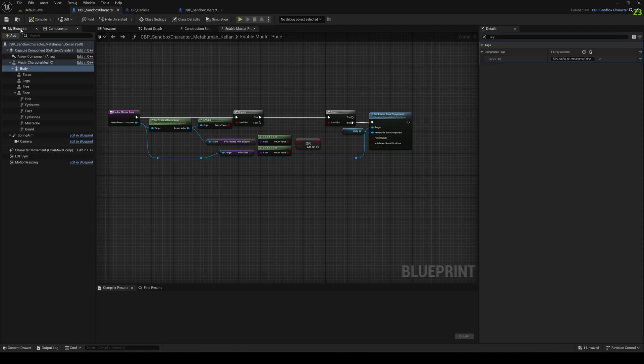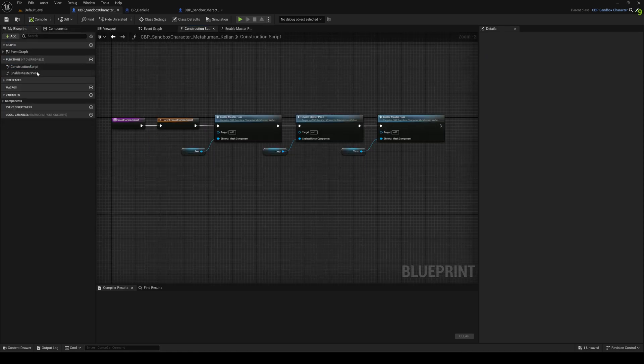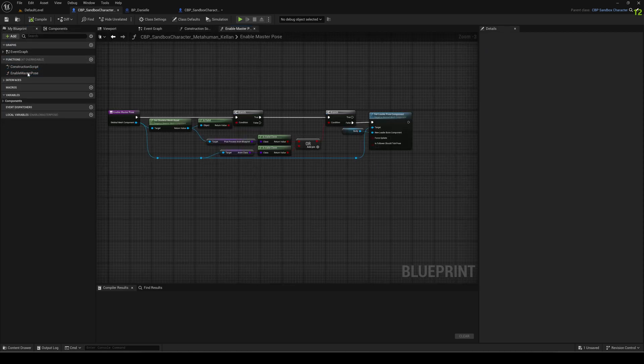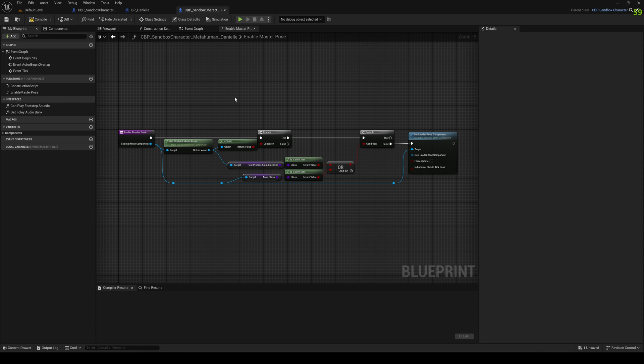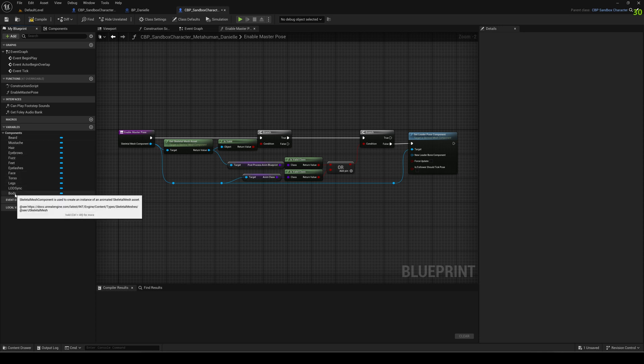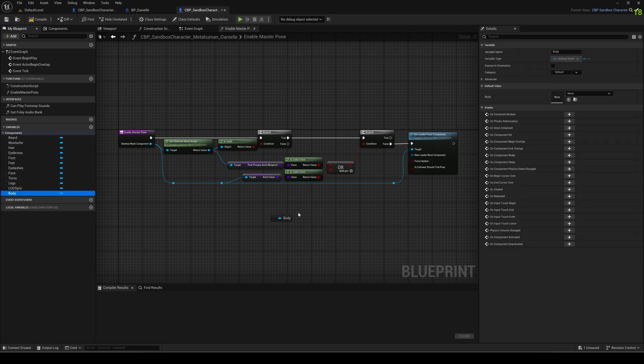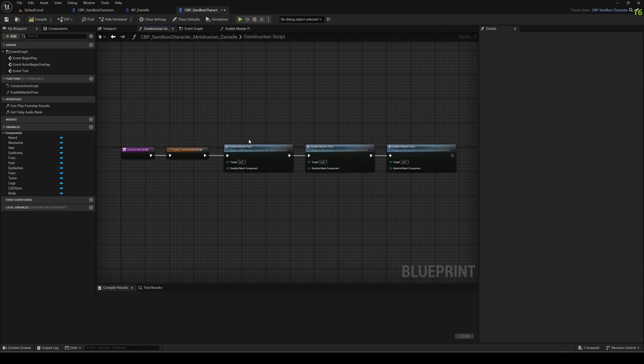Let's go back to Kellan and look here what kind of variables are missing. You see here for example this body variable that we don't have here in our enable master pose. The variables here on the left side and the components, you have all these variables down here, for example the body. If you press control and drag it in, you get ultimately the get and you can connect it.